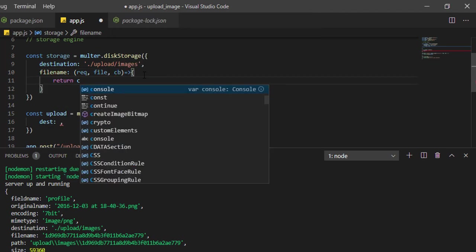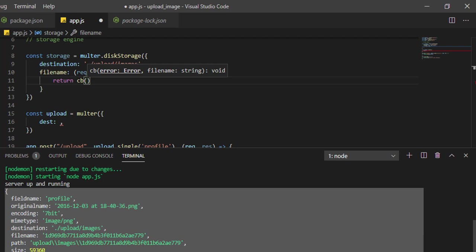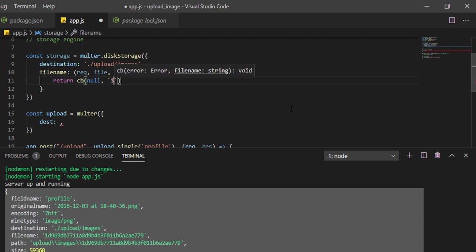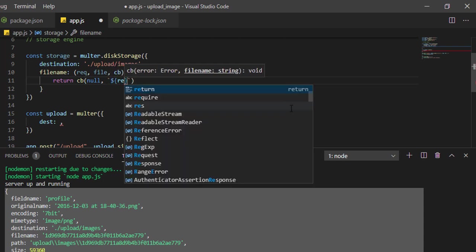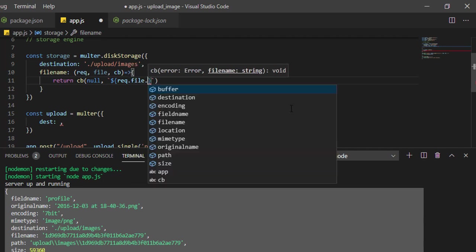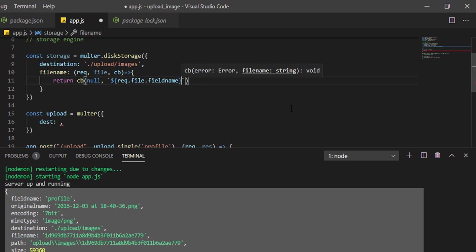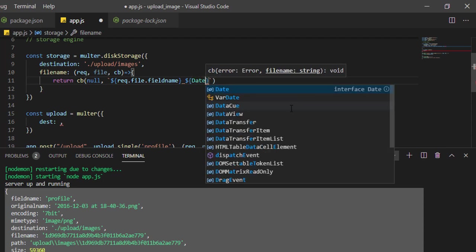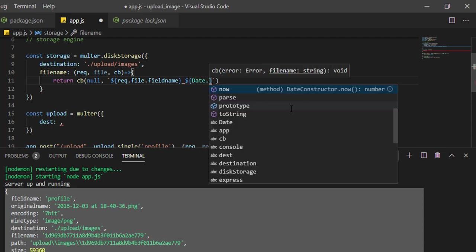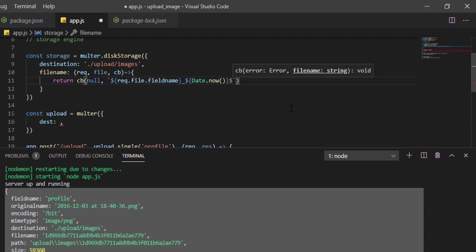The second thing is filename. Let me tell you guys, in the server there may be many users uploading files. We cannot keep the same name as in the user's local system because other user files may get replaced if names match. So we'll create a unique name for each file uploading to the server. It will take three parameters: request, file, and callback. Return callback - callback has always two parameters, first is error, second is result. If we're sending the result, we'll send error null, and second will be the name. I'll use back ticks: file.fieldname.